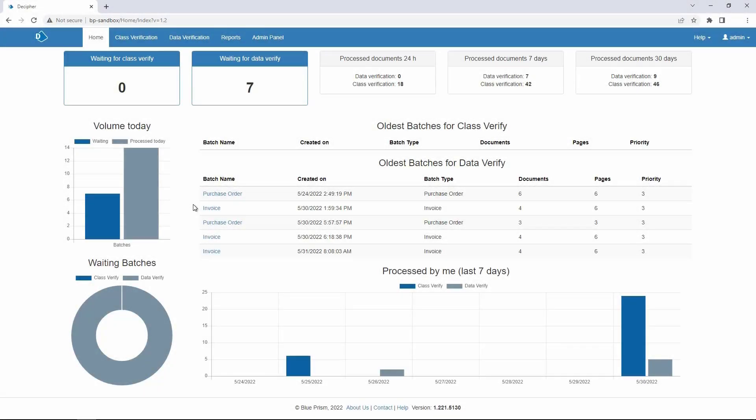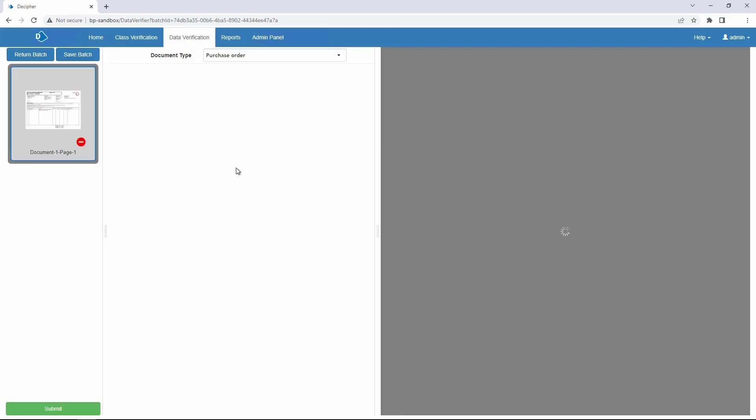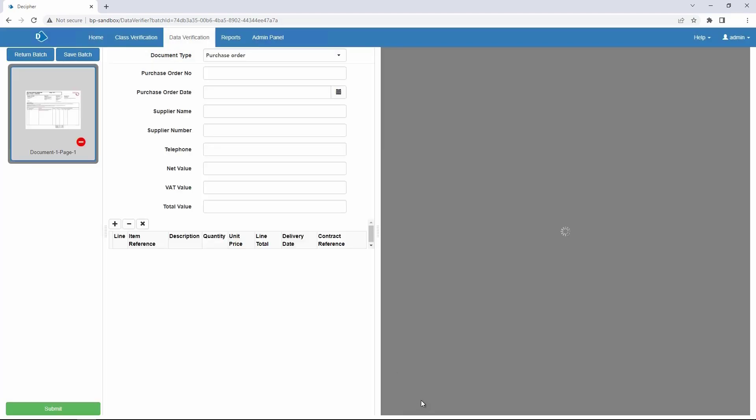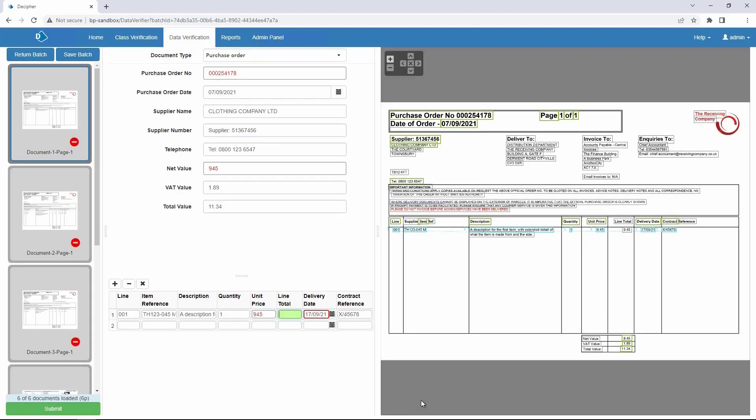The Data Verification page allows you to load a batch of documents previously sent from a Blue Prism process. In this demonstration, I will load a batch from the home page. This brings you to the Data Verification page. The Data Verification page is divided into three sections.